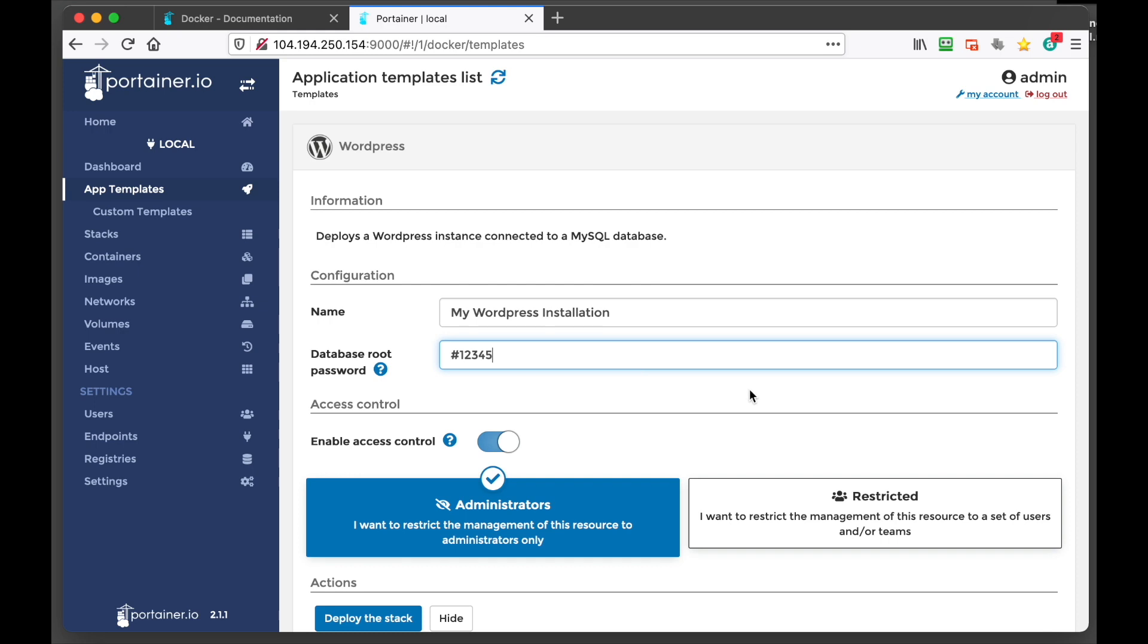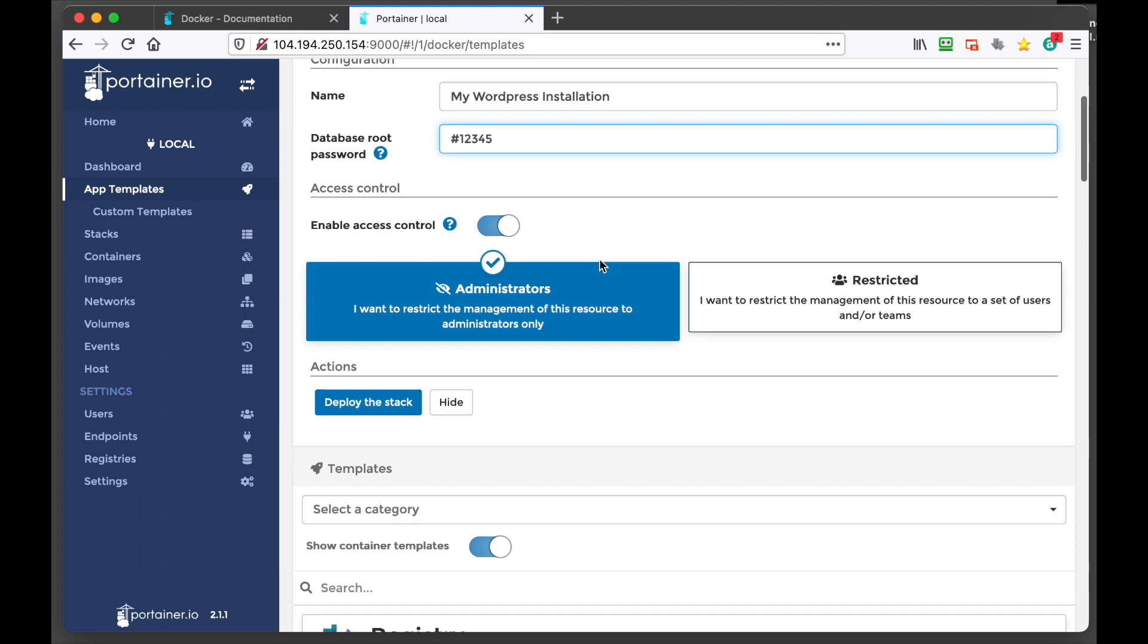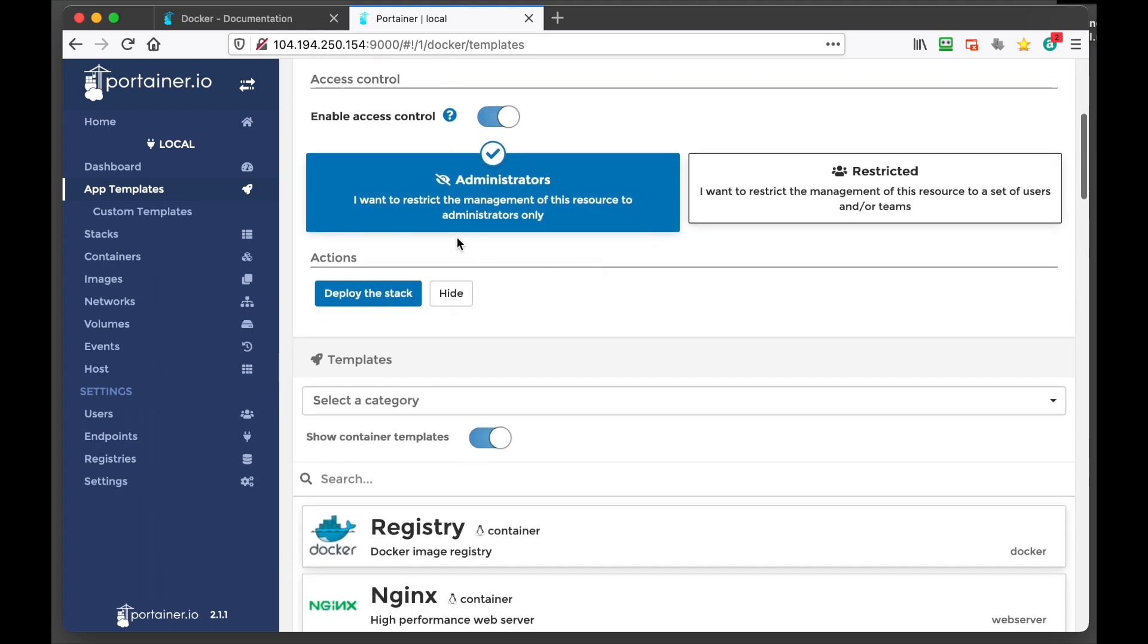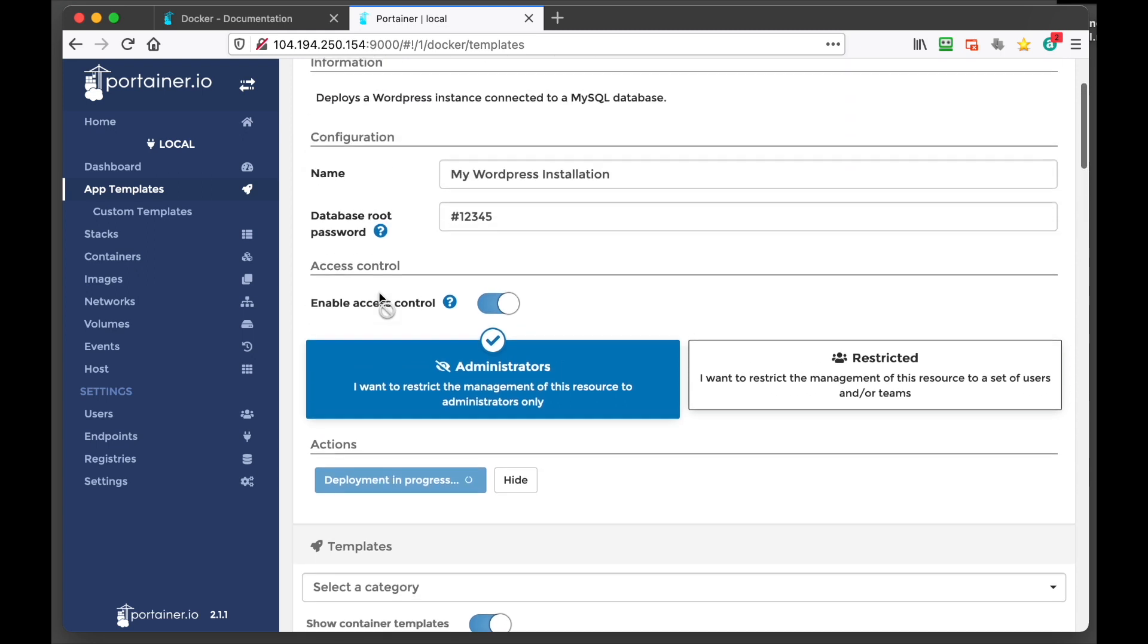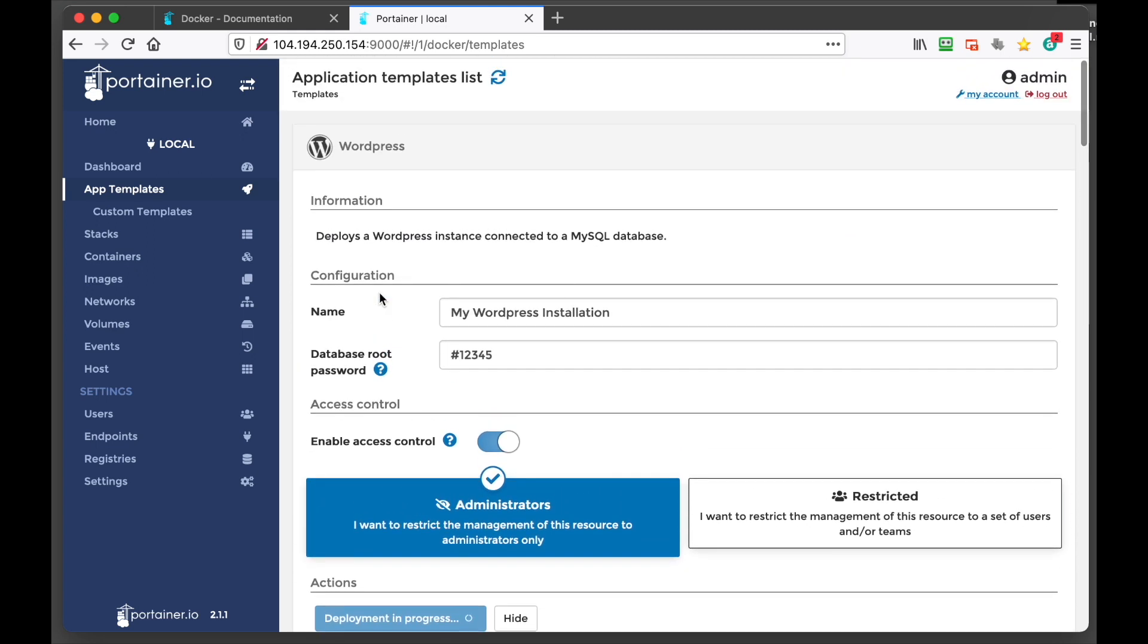Set a root password. Obviously do it a lot more secure than that. And then do we want to enable access control? Yes. And we'll just go deploy stack.